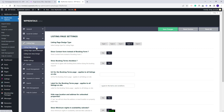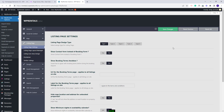I will start with the first one. You will have Listing Page Design Type. You have five types available, and each of them will have a different design. I will quickly show the design for each type.